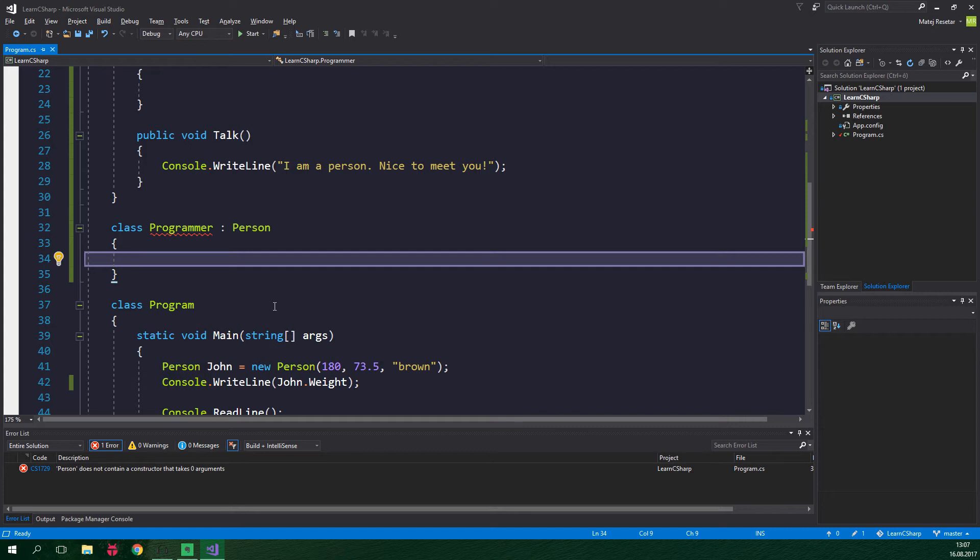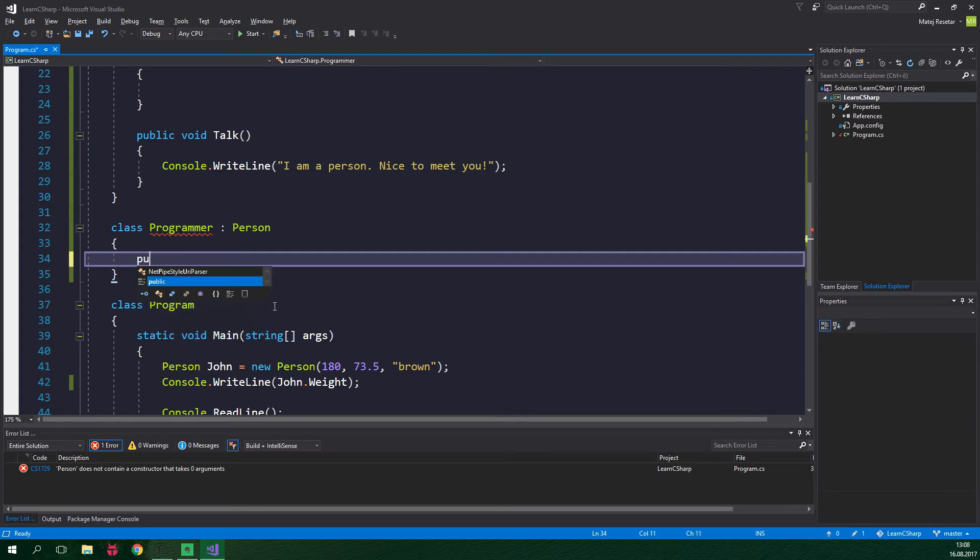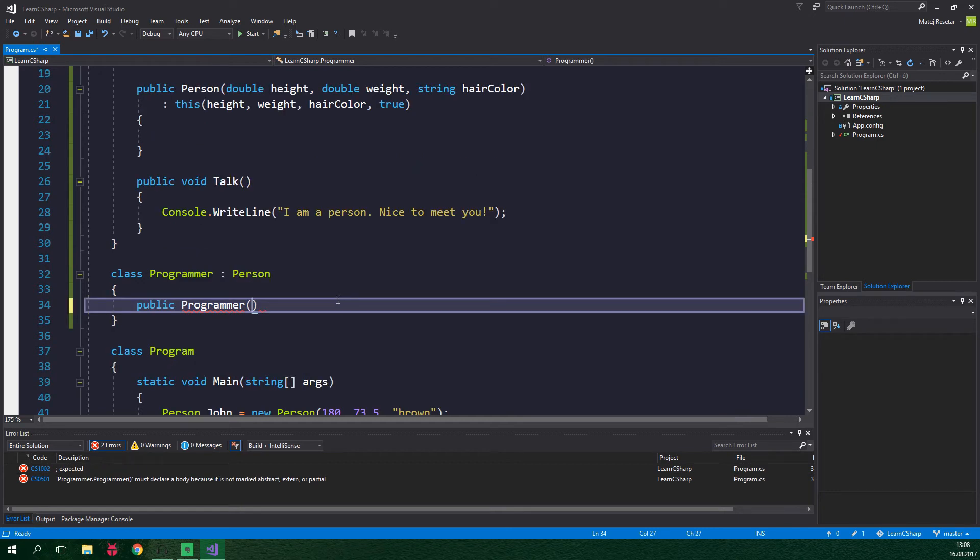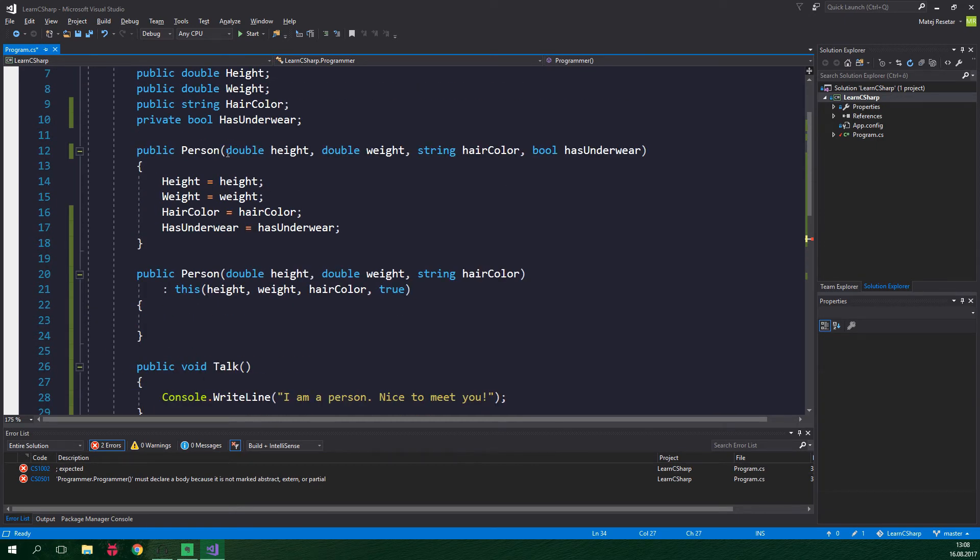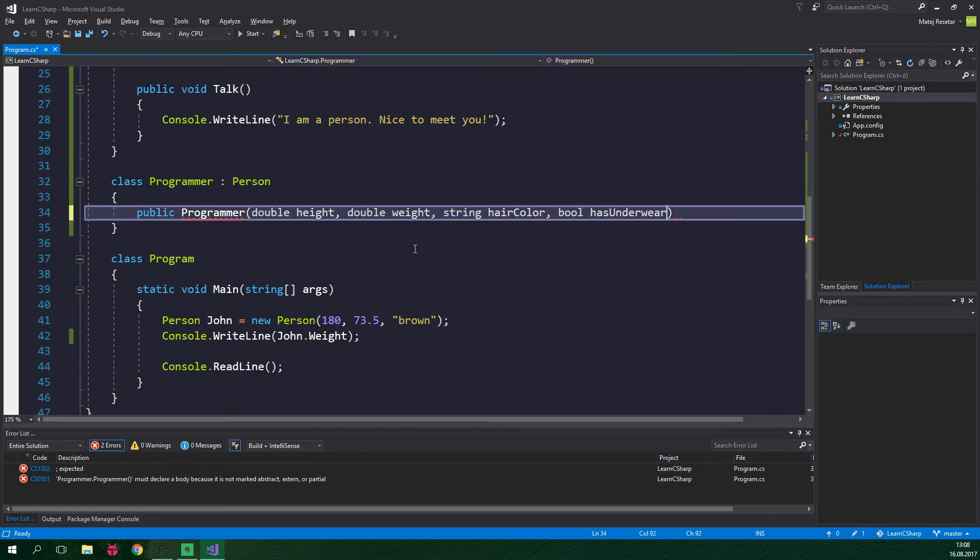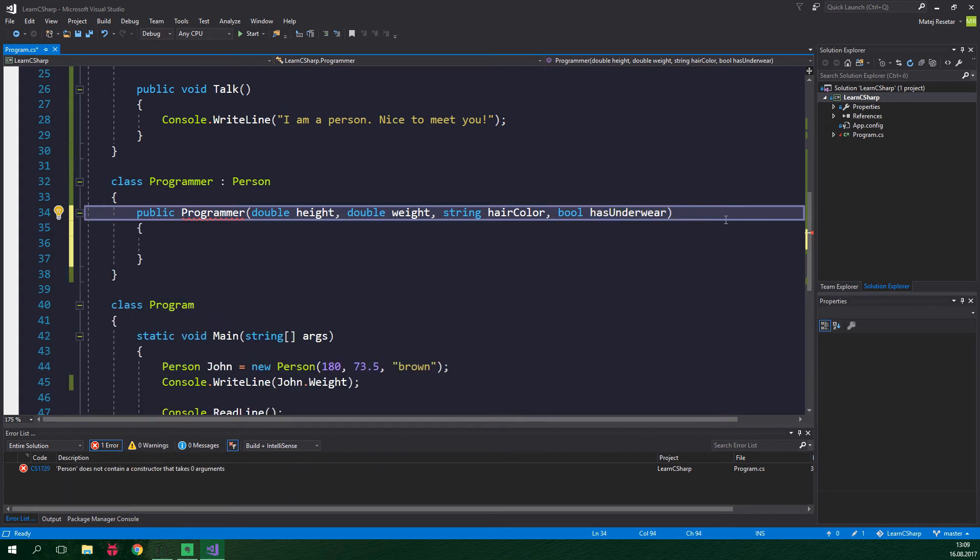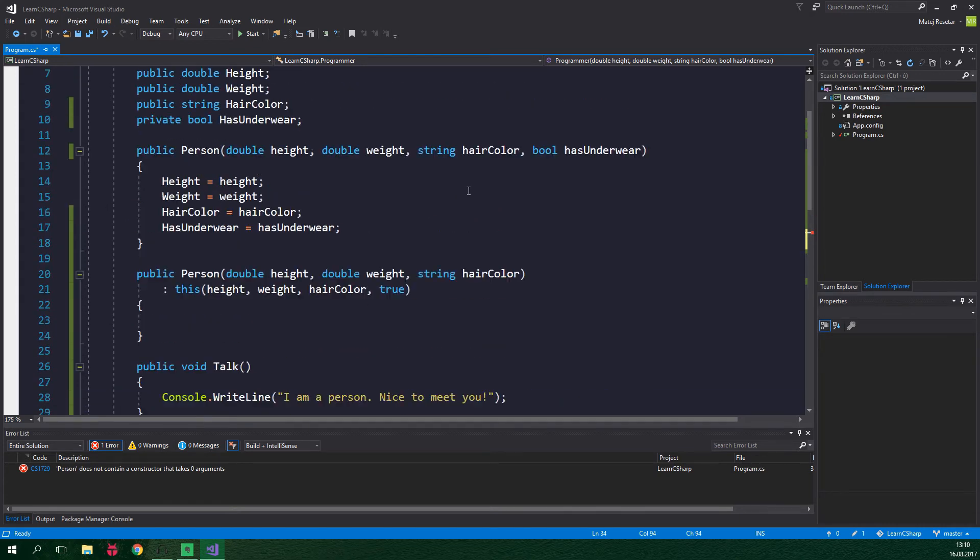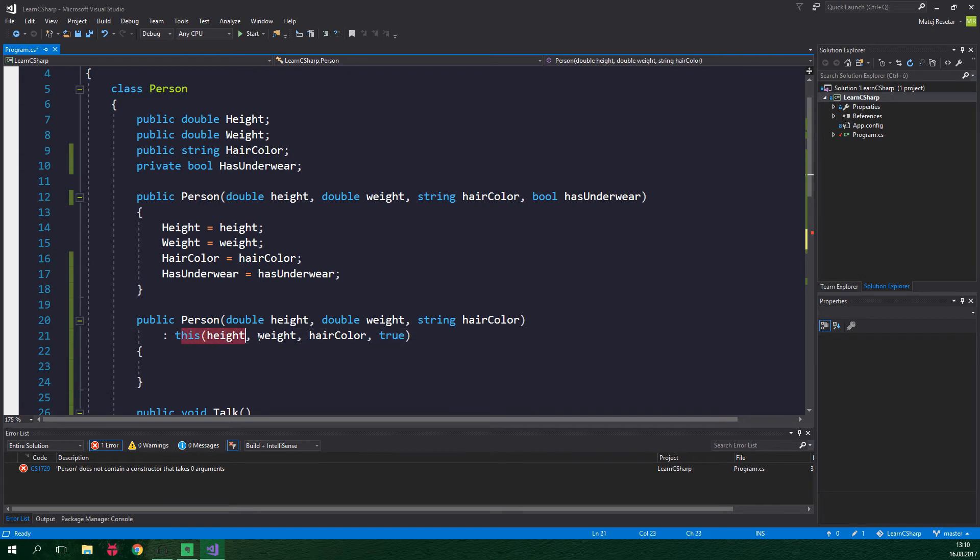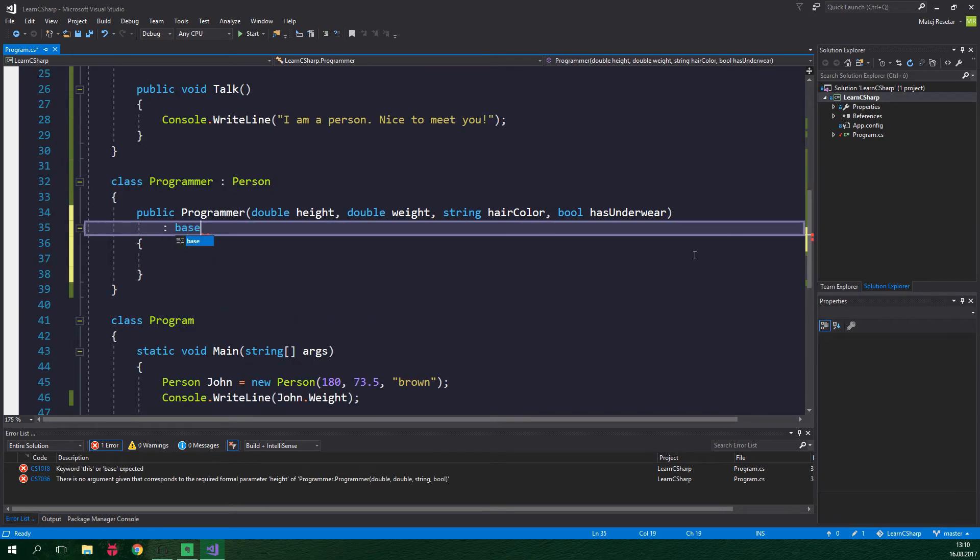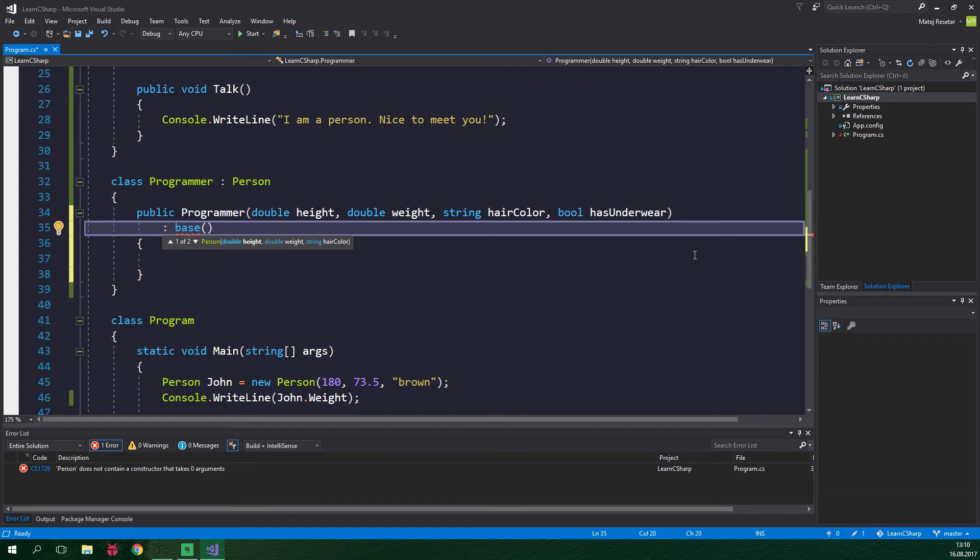To fix this we need to create a constructor for programmer. Because programmers are a strange bunch of people we will need to explicitly specify if a programmer is wearing underwear or not each time that we create an instance of it. This means that we don't need two separate constructors as in the person class. So we are just gonna add public programmer and we can copy all of the parameters from the person's constructor which has all of the four parameters. And we are gonna paste them in here and we are almost set. A constructor in a subclass needs to call one located in the base class so we need to add this call over here. Similarly when we were using this keyword we are gonna do the same thing but instead of this keyword we are gonna say base. So colon base and we wanna supply height, weight, hair color and has underwear.